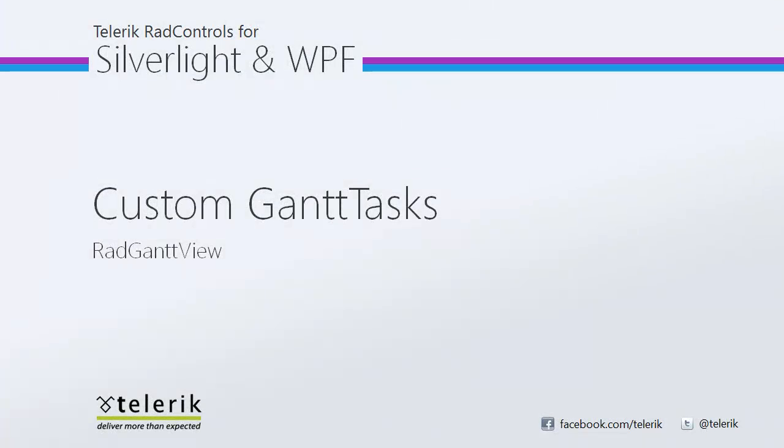So, I hope you have seen how quickly and easily you can create your own custom Gantt tasks using RadGanttView. I hope you have enjoyed this video series for RadGanttView. And stay tuned for more in the XAMLFLIX marathon as well as all the other great XAMLFLIX videos coming at you for the Telerik RadControls for Silverlight and RadControls for WPF.